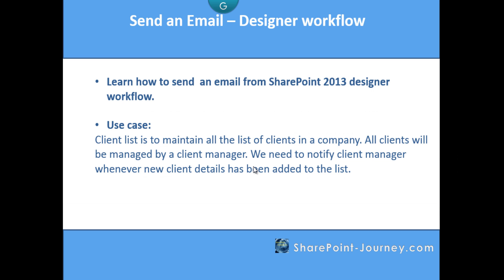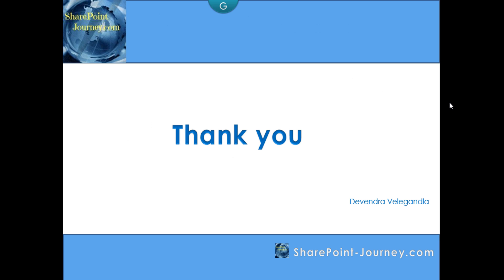I hope this gives a starting point where you could send an email at various conditions. It's a very common functionality that will be used. I hope this is helpful for you. Thank you for watching this session, and you can watch more sessions at SharePointJourney.com.